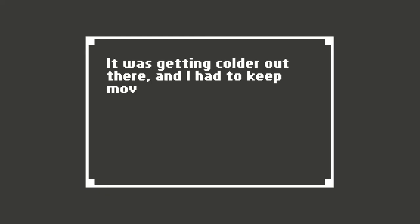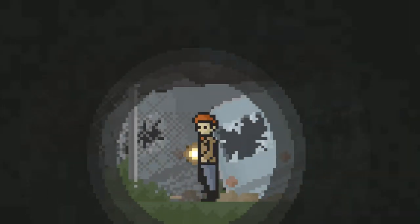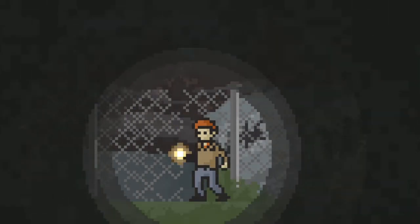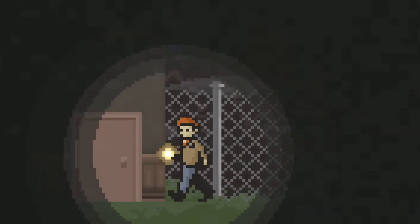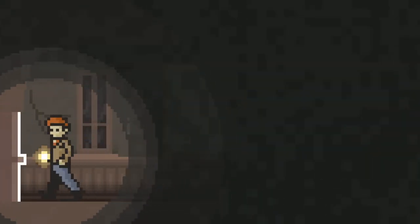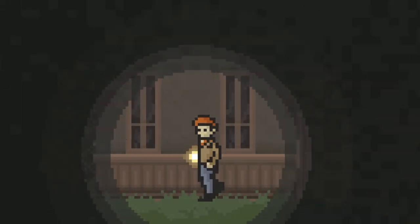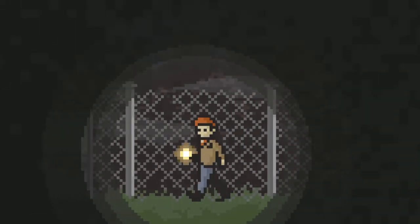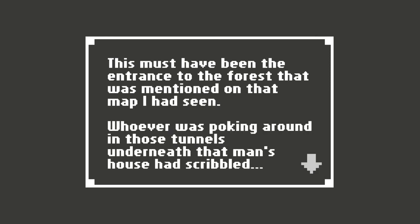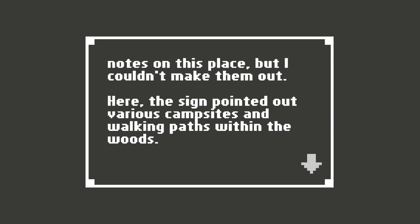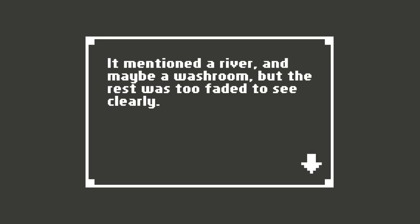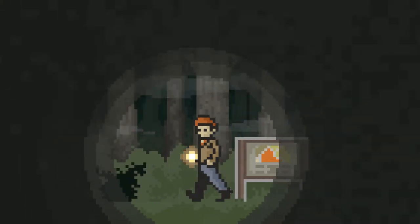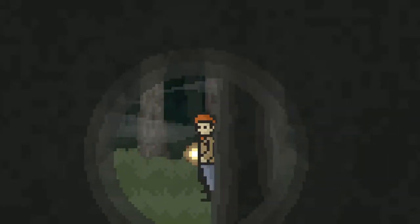It was getting colder out there and I had to keep moving. Well, you see, the thing is, is there's nowhere to keep moving. It's just that. Though there is one place I didn't check. Go through here. Go back out of the train station. Go back through the door with the chain link fence. Right. Over here. Didn't go this way past the door. This must have been the entrance to the forest that was mentioned on that map I'd seen. Whoever was poking around in those tunnels underneath that man's house had scribbled notes on this place, but I couldn't make them out. Here, the sign pointed out various campsites and walking paths within the woods. It mentioned a river and maybe a washroom, but the rest was too faded to see clearly.